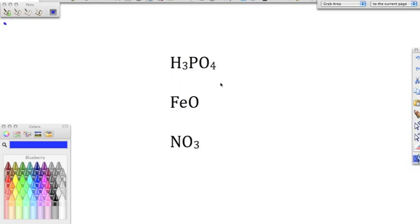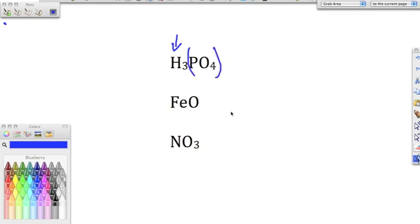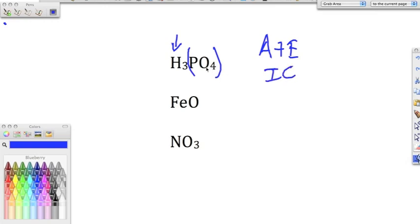Moving to the next set: H3PO4 begins with hydrogen, so it's an acid. It's hydrogen bonded to phosphorus and oxygen, so it's a ternary acid — more than two elements. The polyatomic PO4 is phosphate. For ternary acids, 'ate' always changes to 'ic,' so phosphate becomes phosphoric. Add 'acid' — this is phosphoric acid.